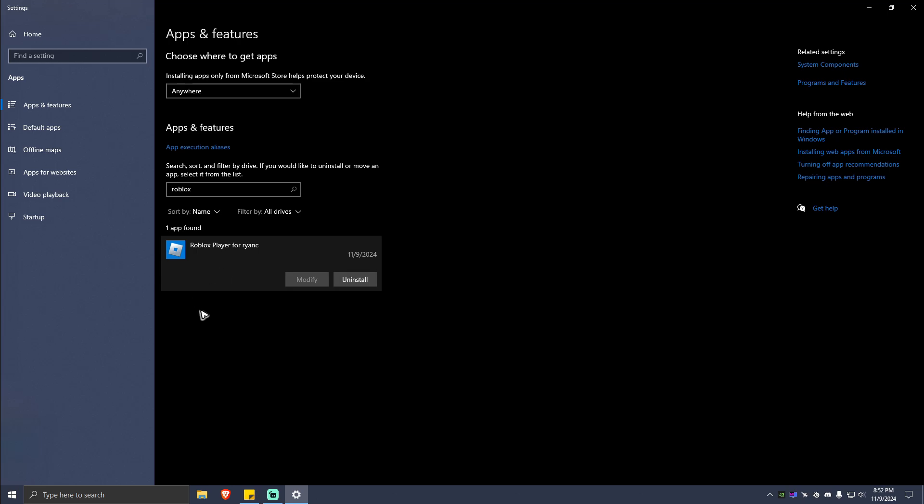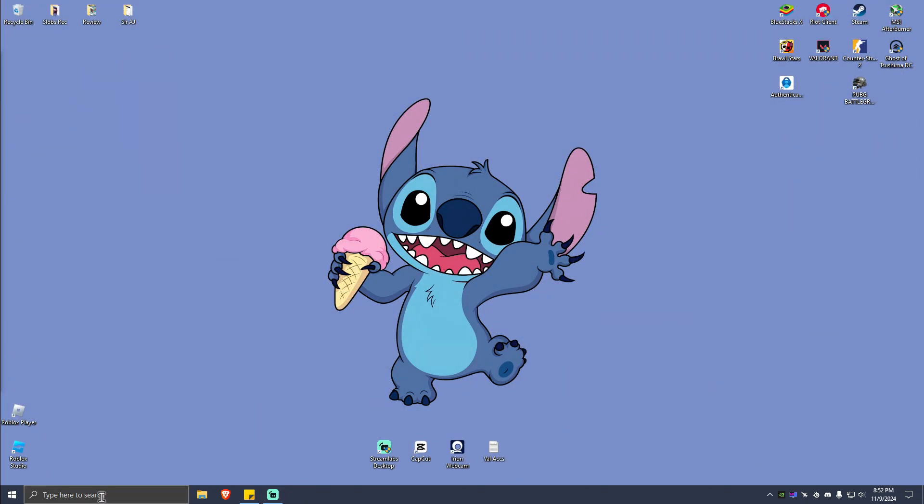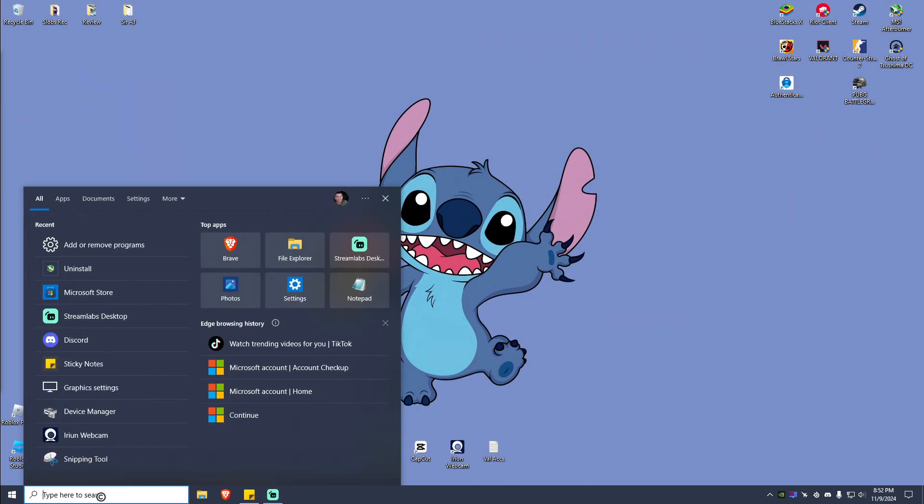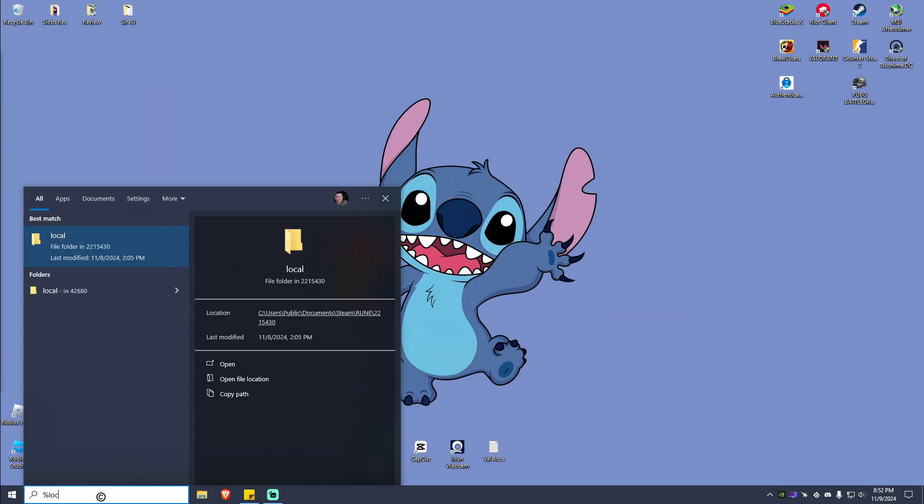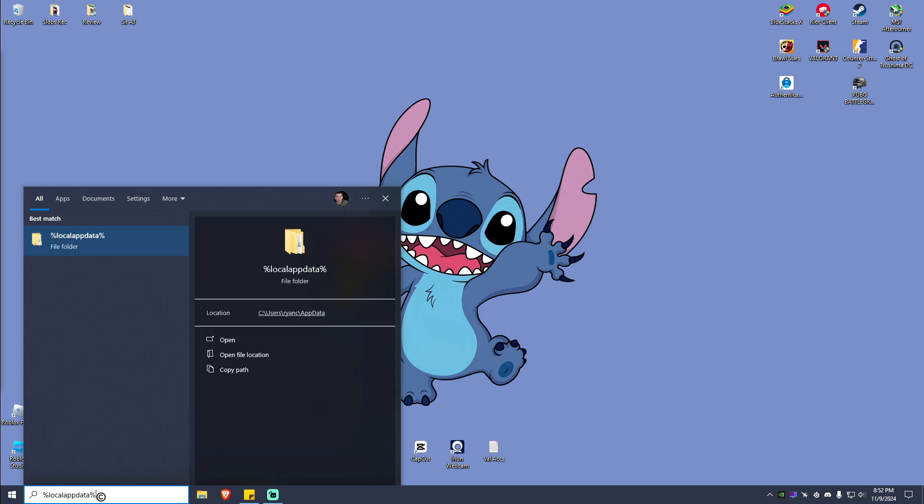If you can see other Roblox related services right here, just go ahead and uninstall those. Once done, go to your search bar again and type in percent local app data percent.